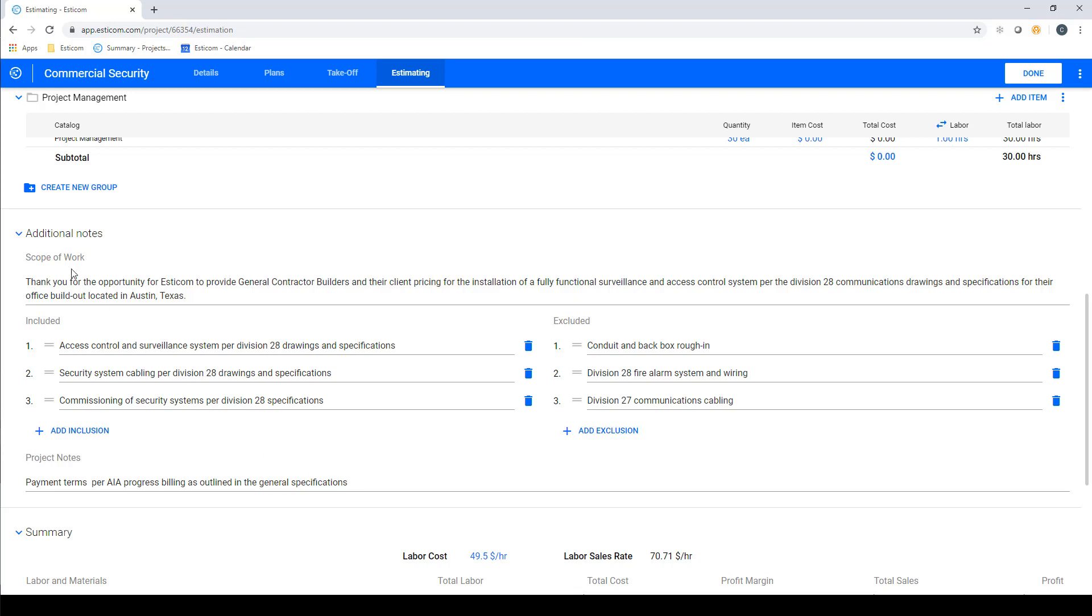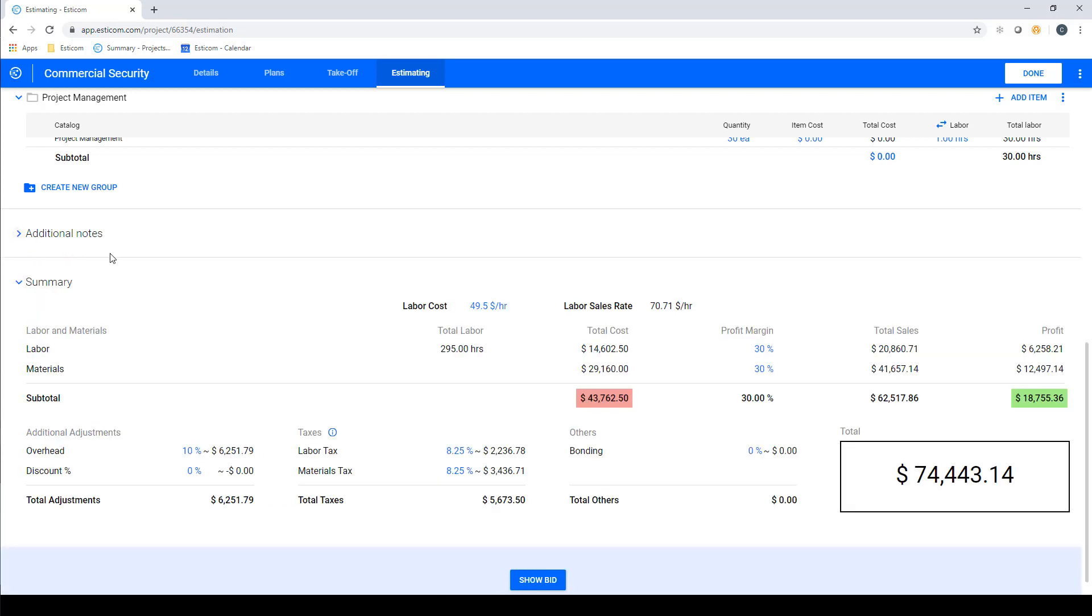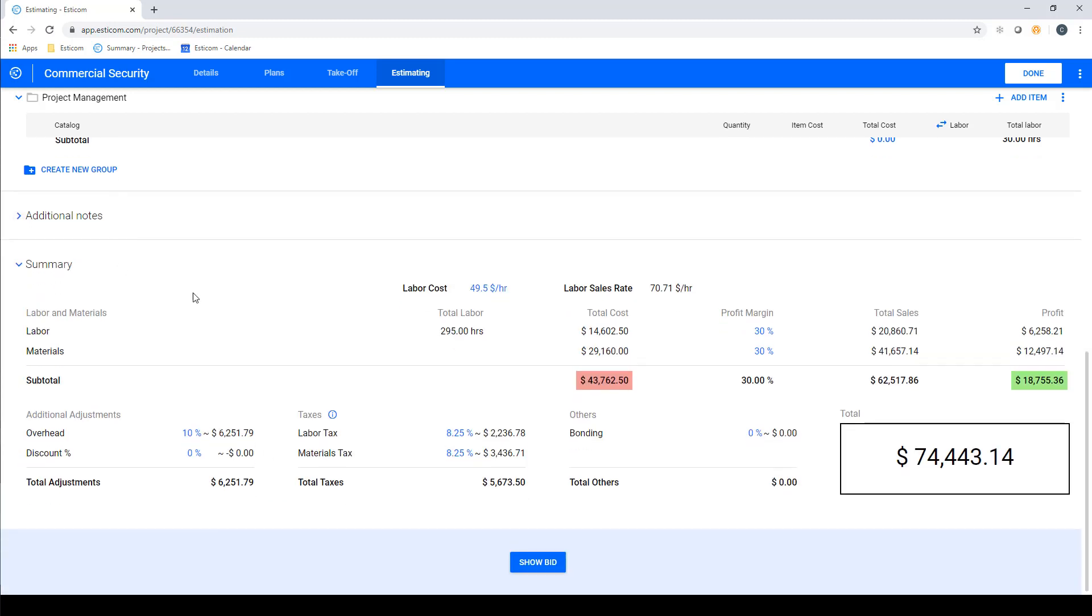Below the notes section, we have our summary section, where we can enter our fully burdened labor costs based on a composite crew, and in this case is $49.50 per hour. Here you can see the total labor hours for the project, and when multiplied by the labor cost per hour, gives us our total labor costs for the project.